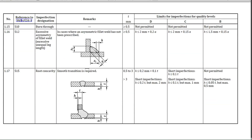Another defect is burn through. Burn through is not permitted for any type of quality level. So burn through, if it occurs, is totally not permitted in welding. These things need to be repaired and re-welded. If you want to know what burn through is, you should watch my welding defects lectures where I explained it in detail.